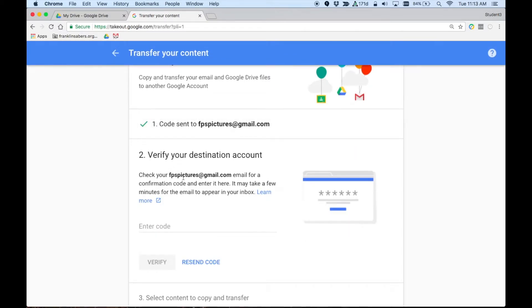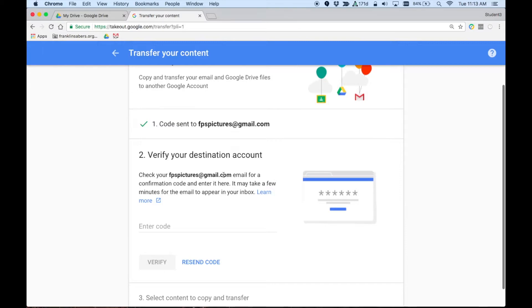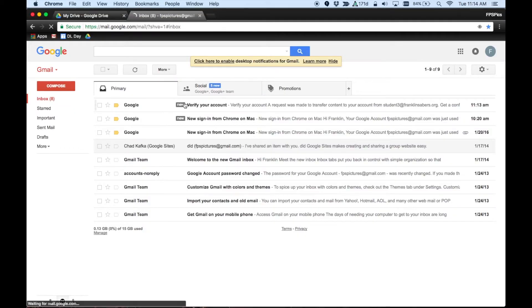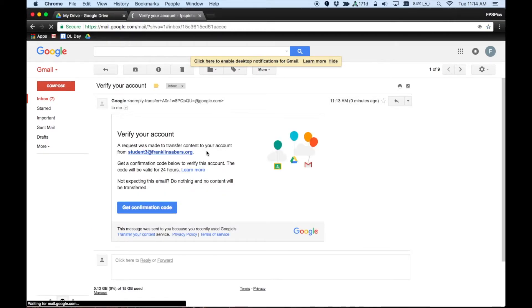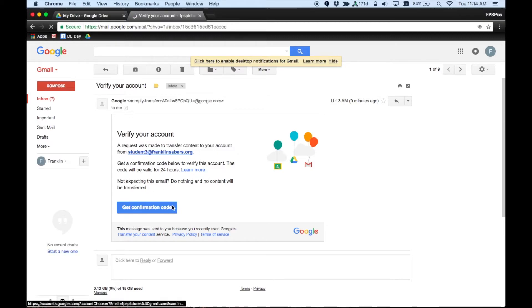What it has now said is it has sent an email to that email address. So using another browser or another computer, you're going to want to go to that email account. So I'm going to flip windows here. And here is the email. It says to verify my account. When I click on that, it says that a request was made from this email address. I have to click here to get confirmation code.